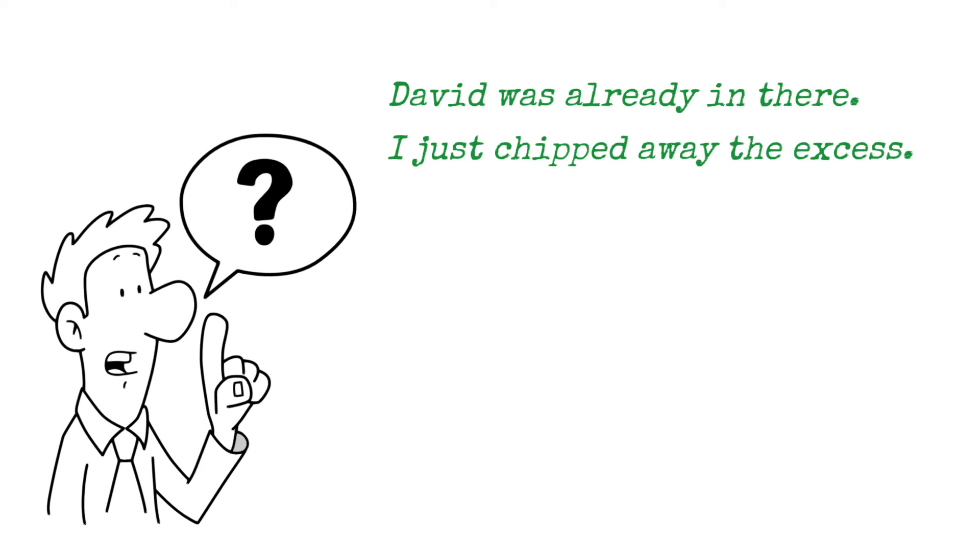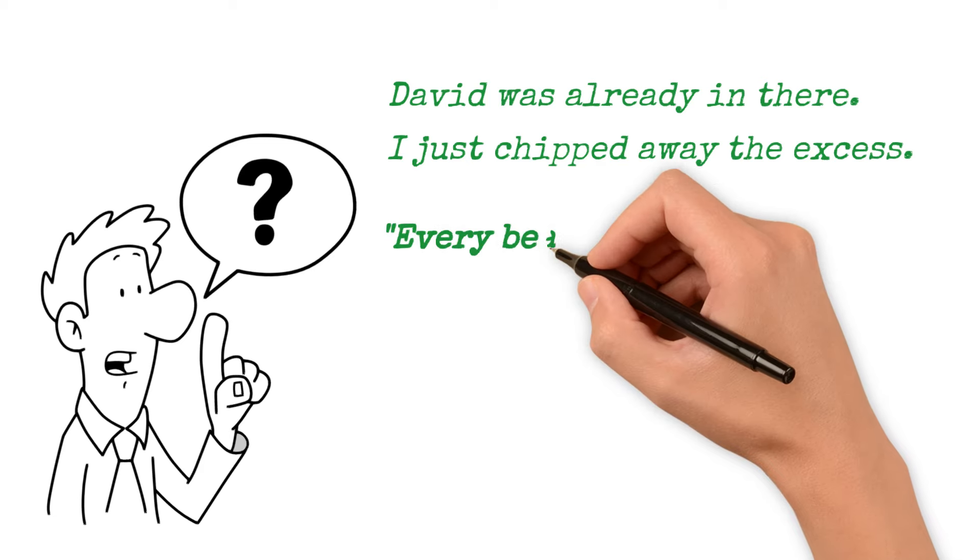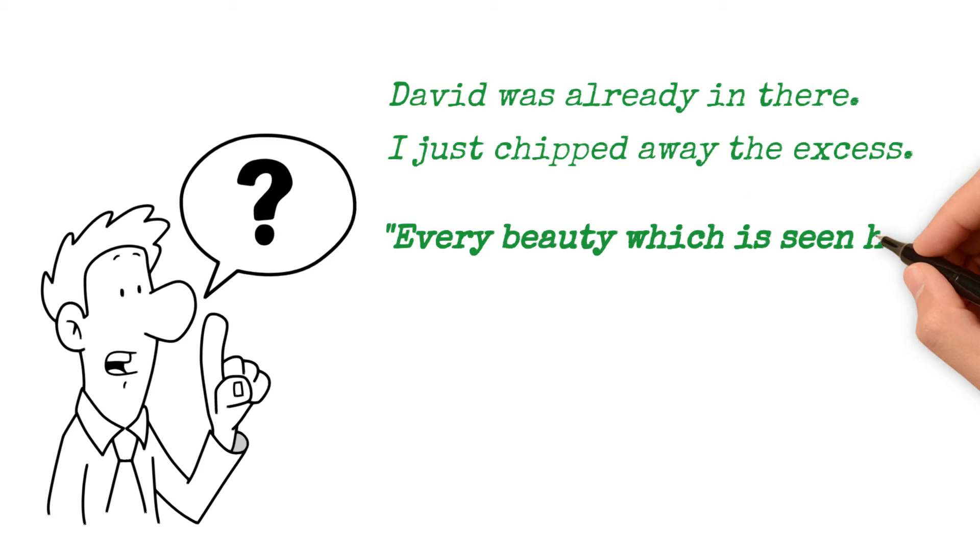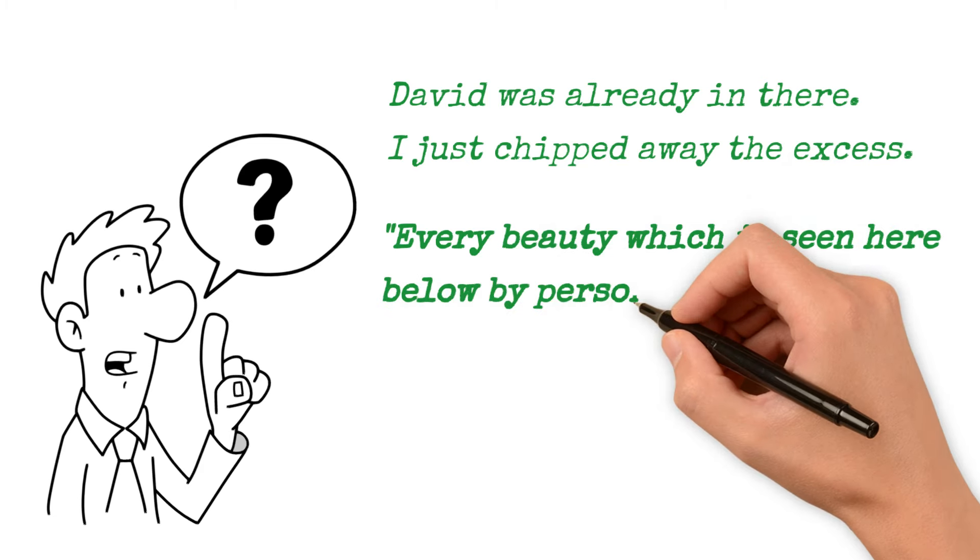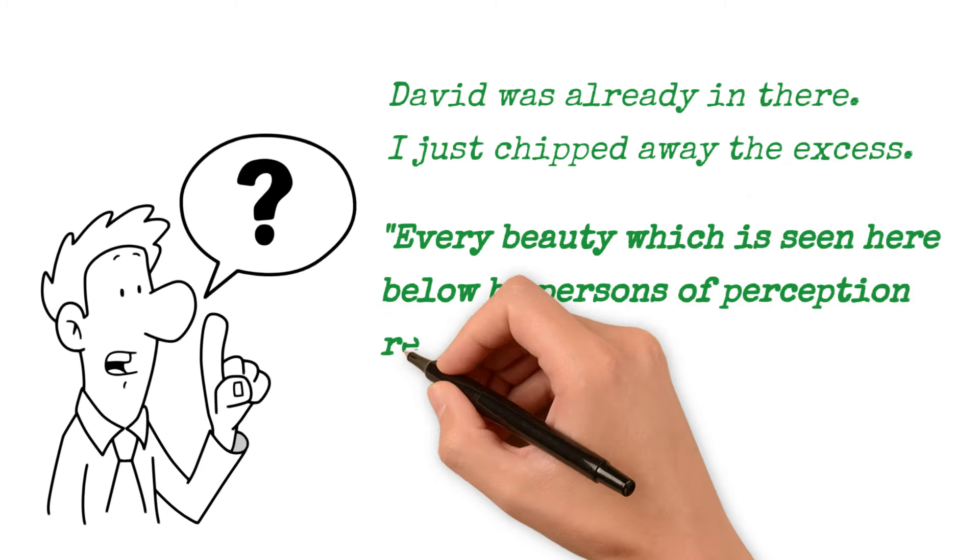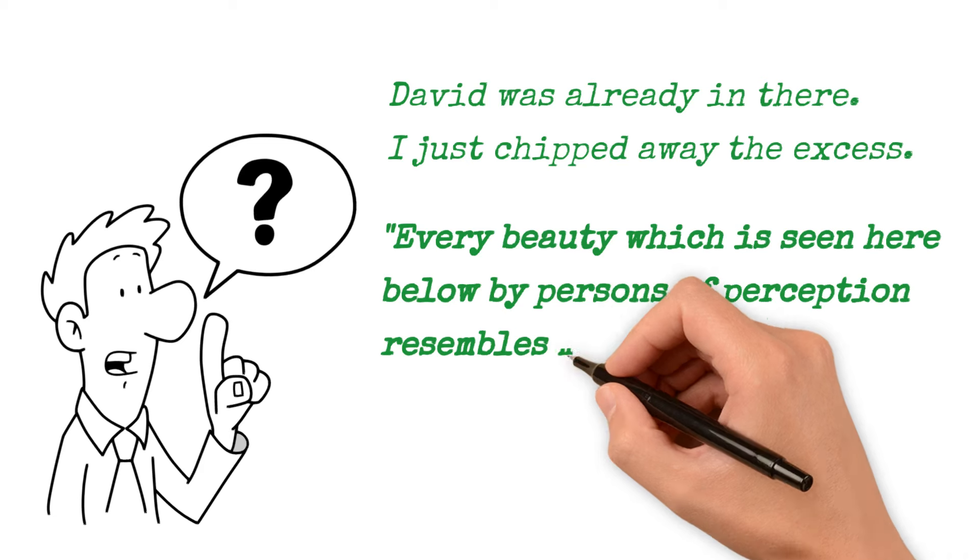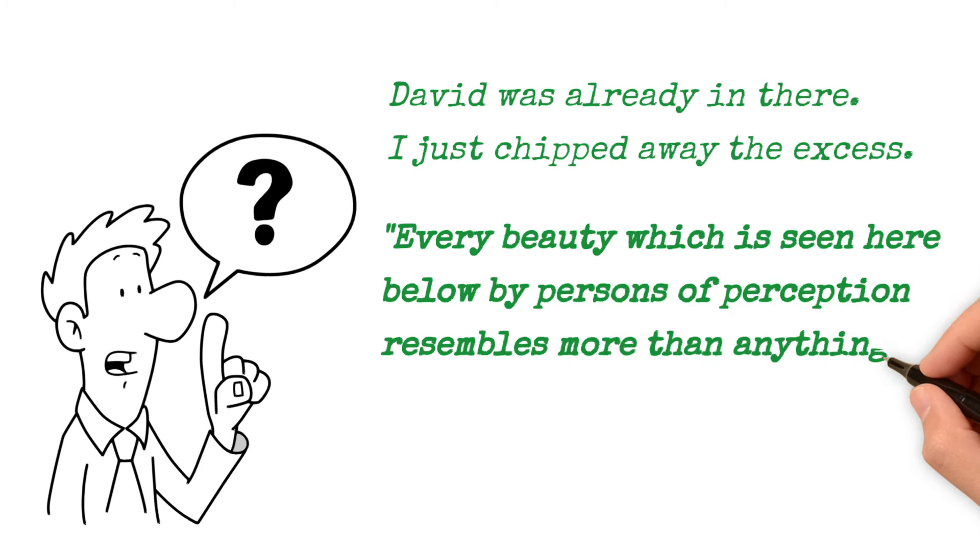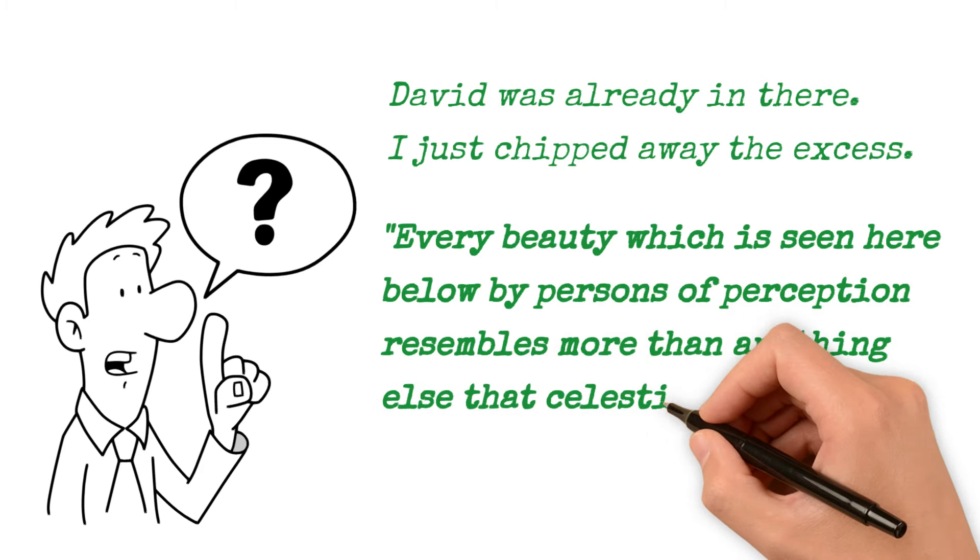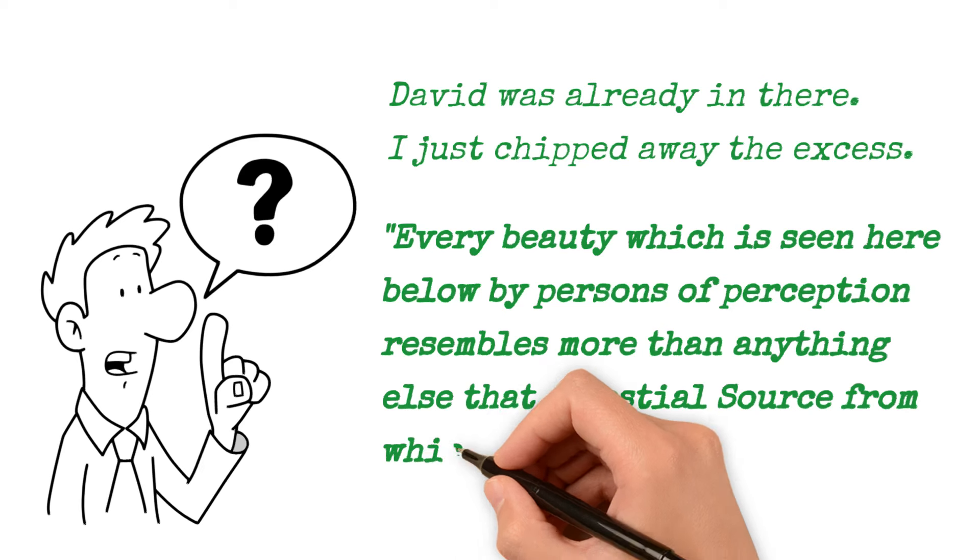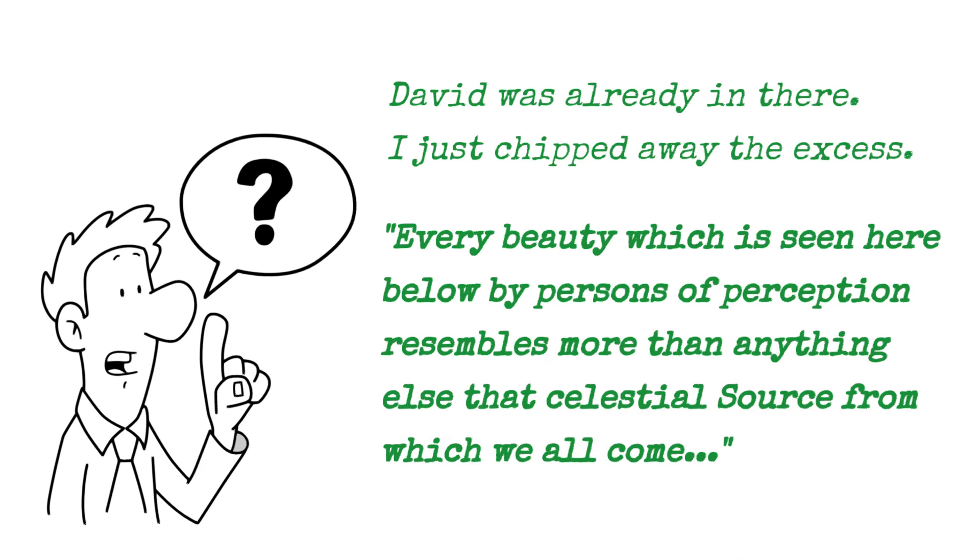David is in you. Beauty is in you. And here's what he said about beauty. He said, every beauty which is seen here below, down here below, by persons of perception, resembles more than anything else, that celestial source from which we all come.